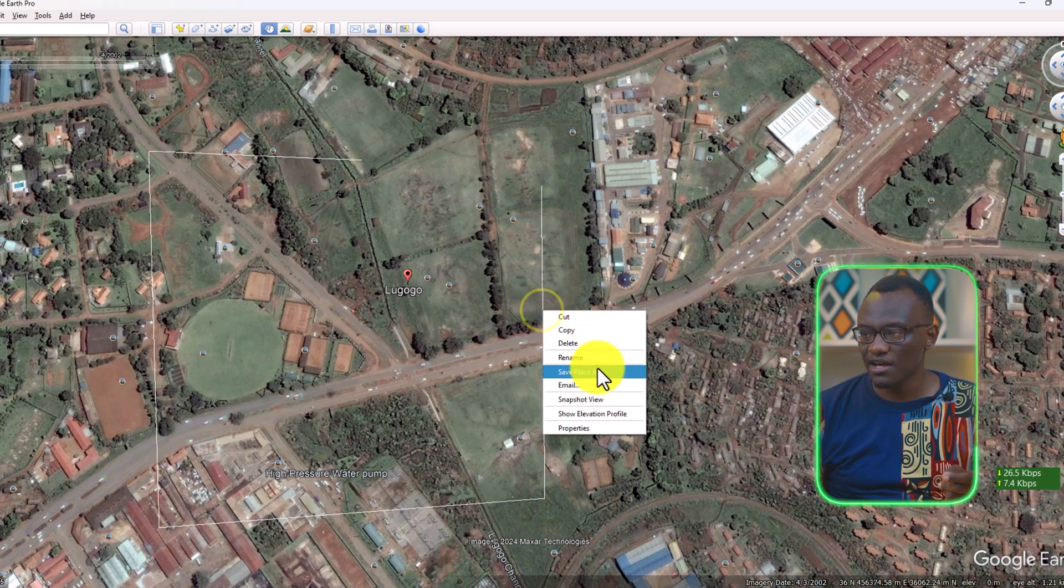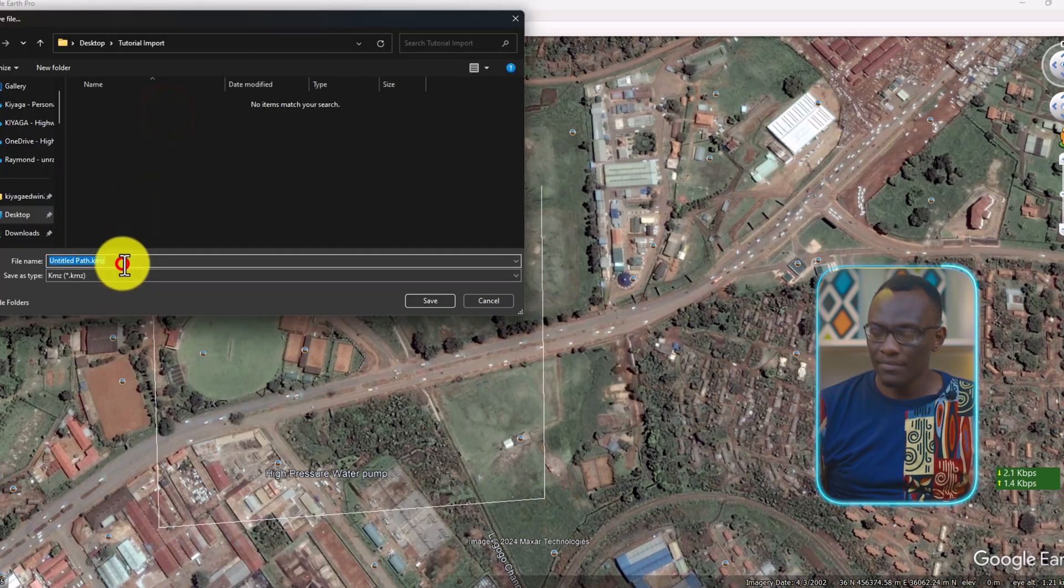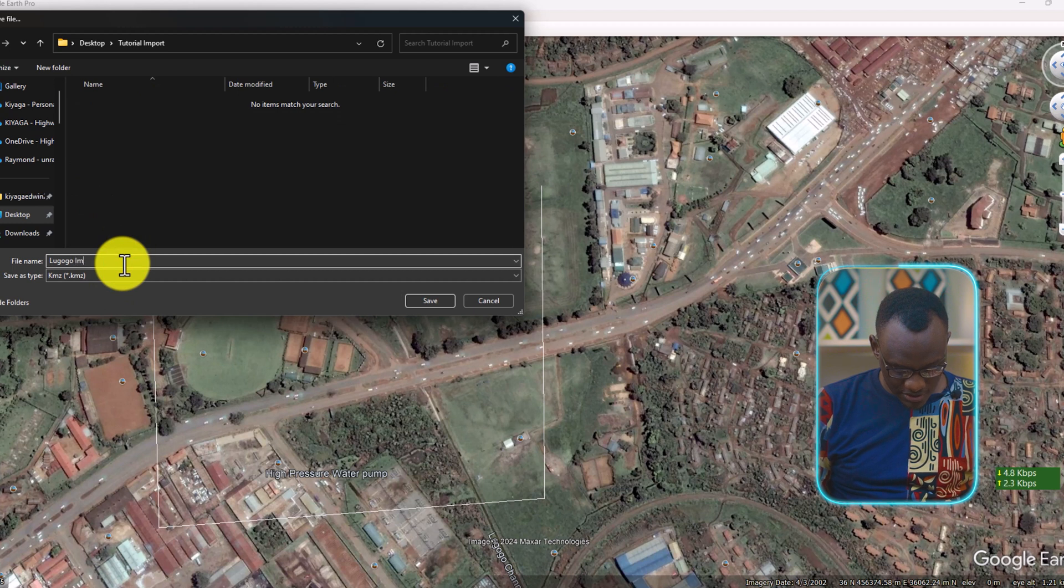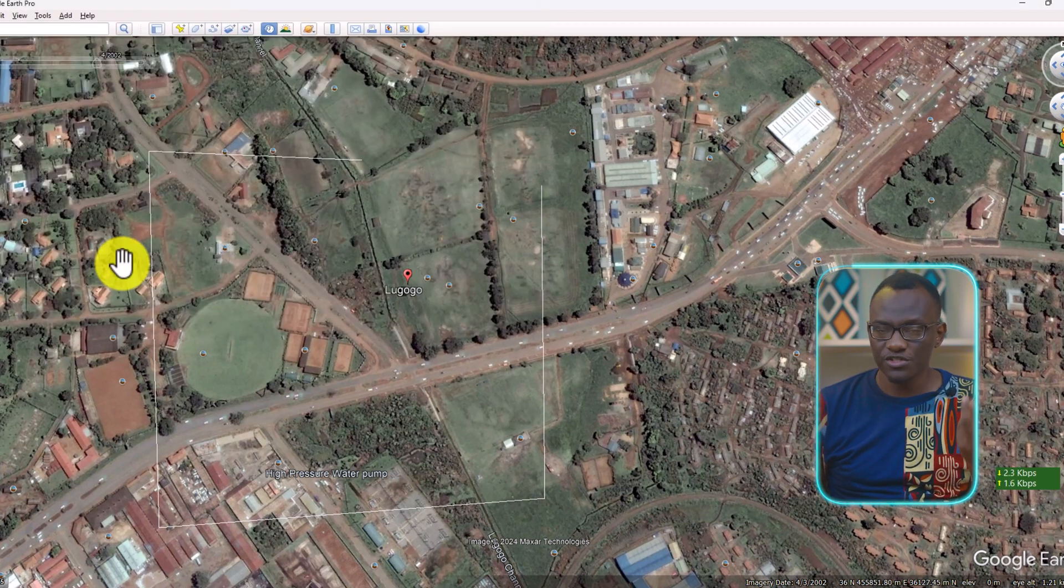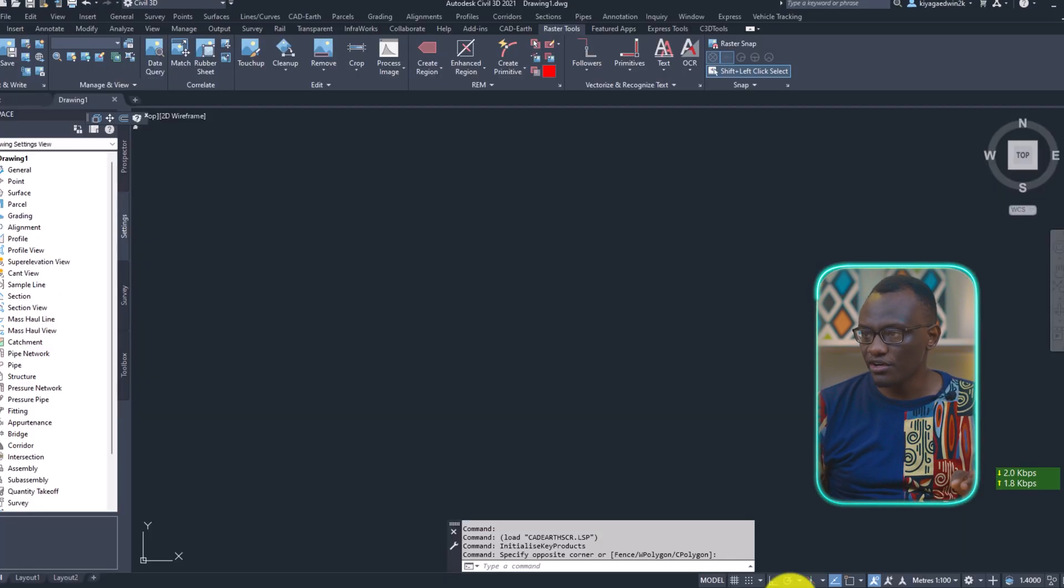I can save this as... I'm going to name this as Google Import. The most important thing is making sure you have your area.